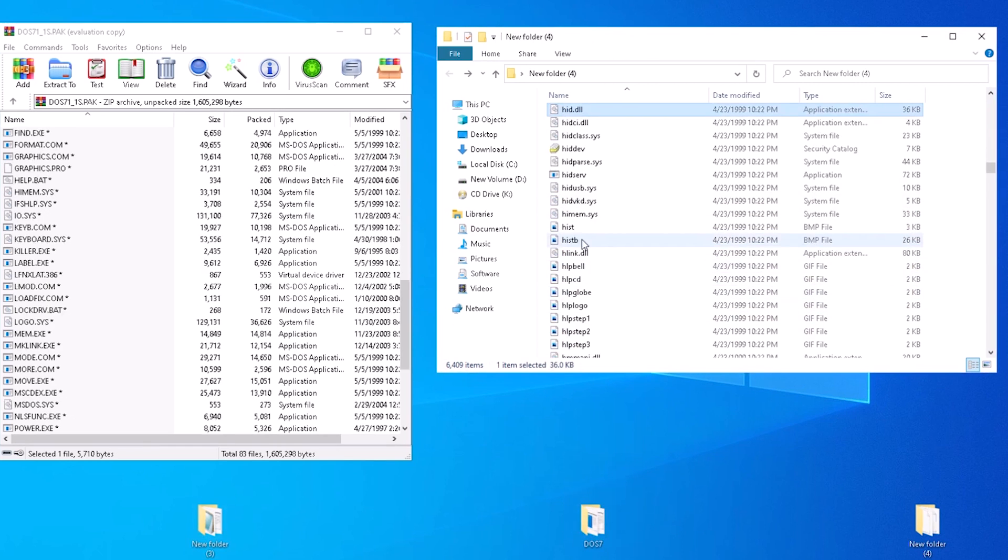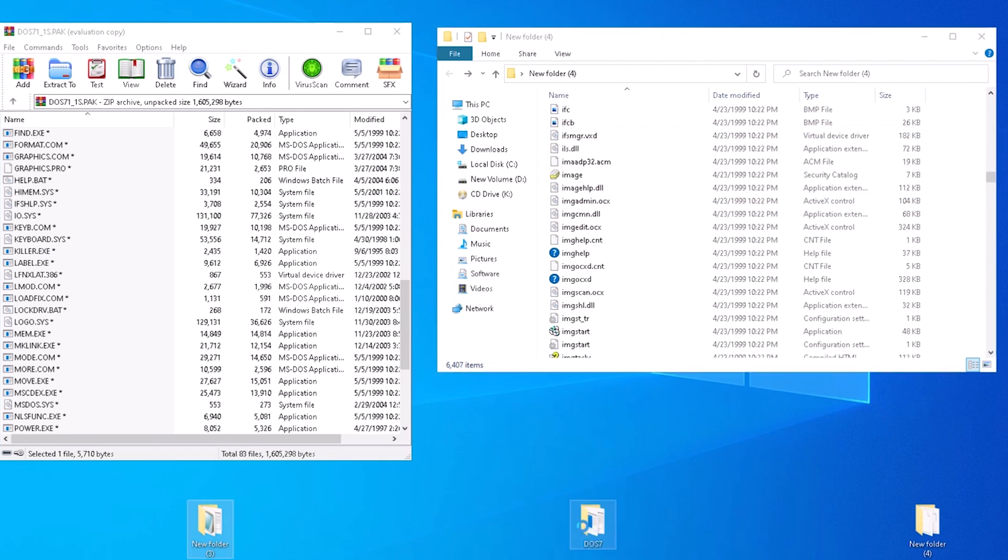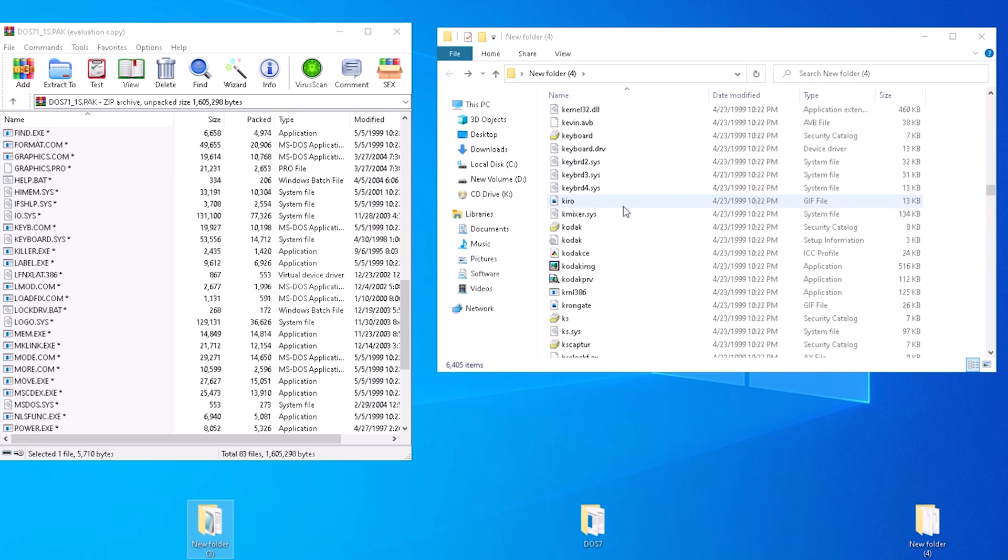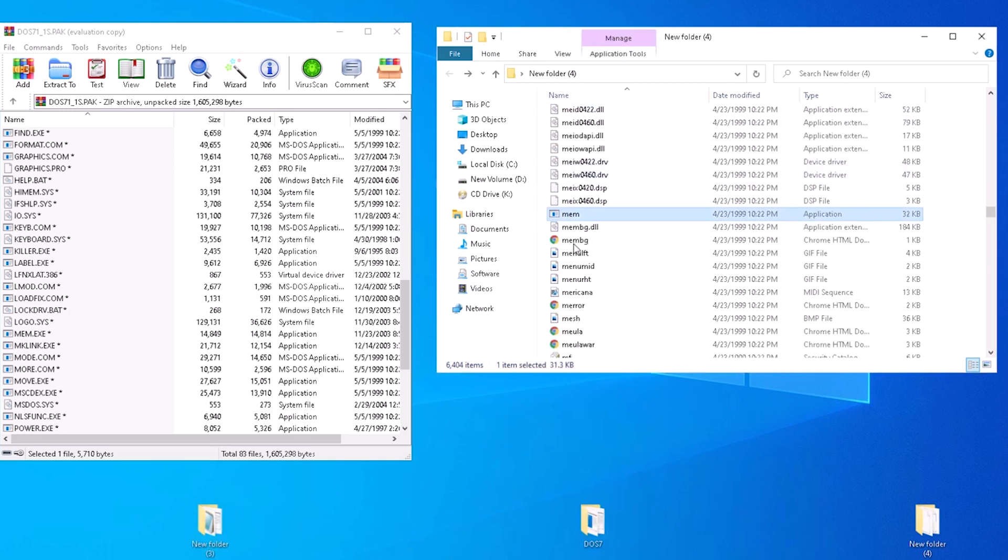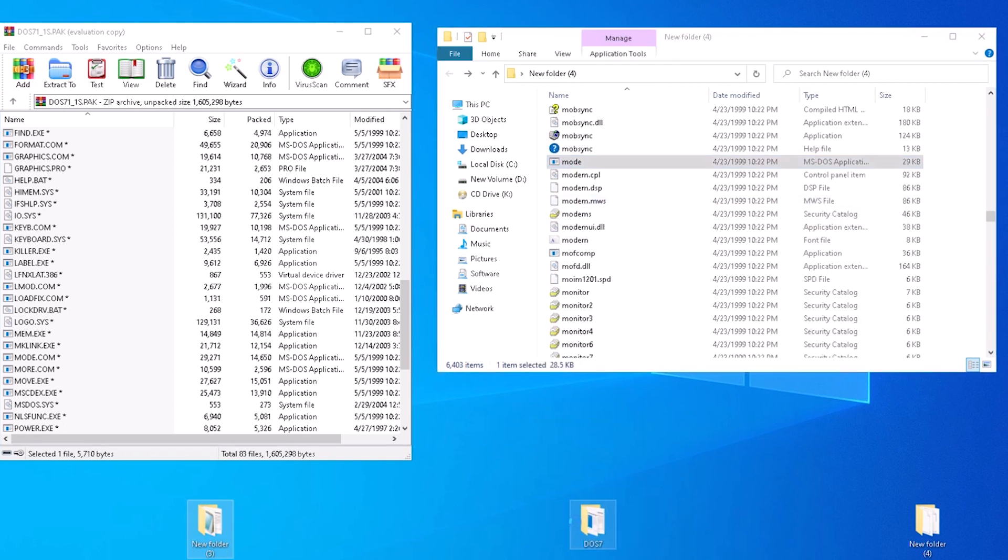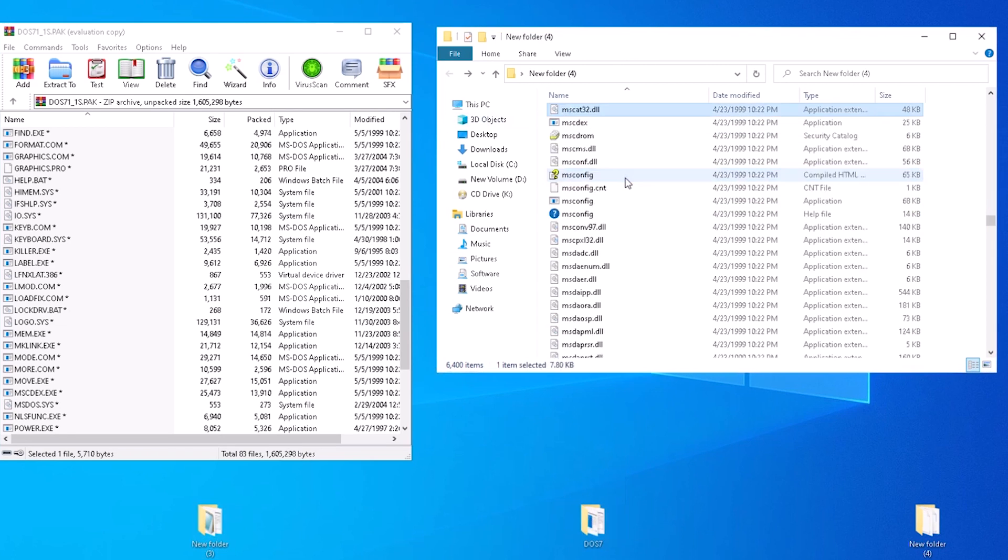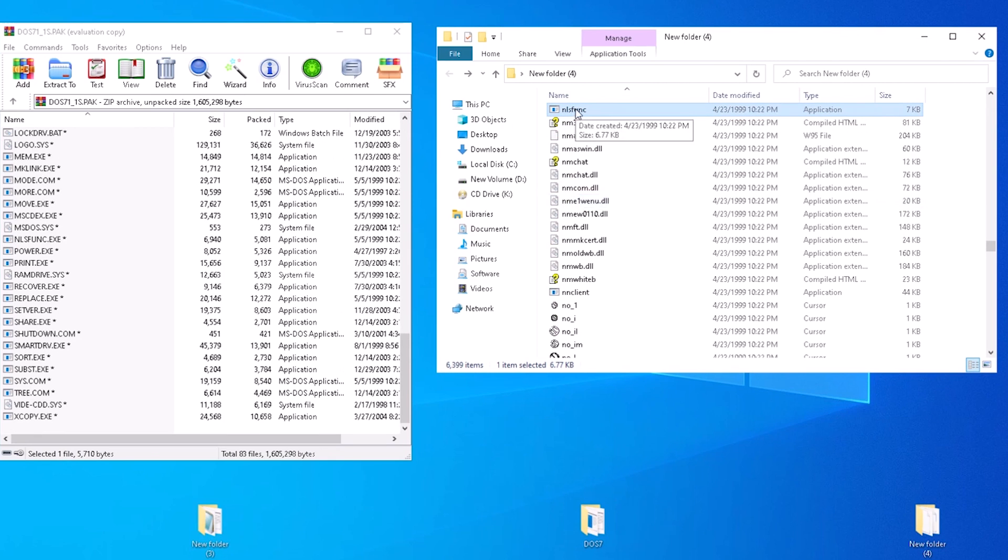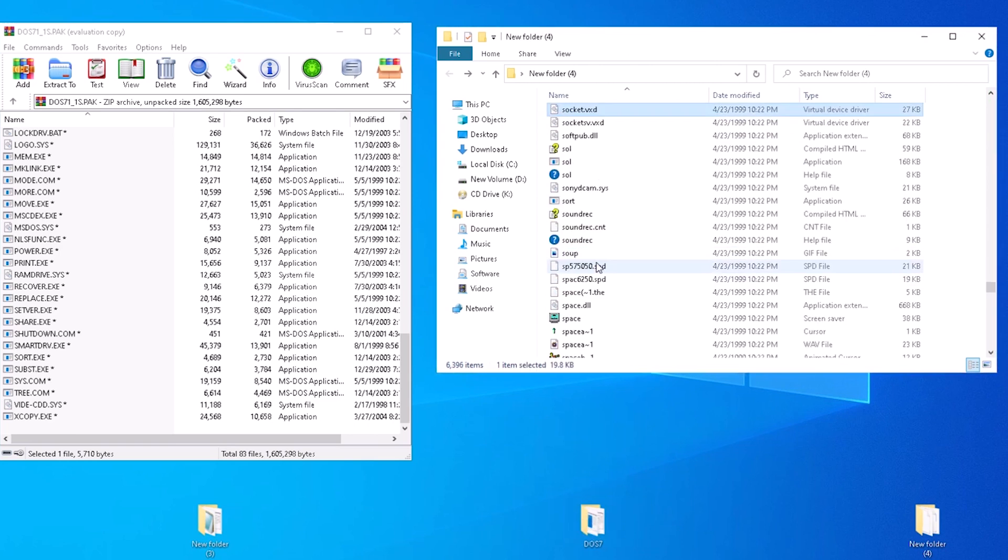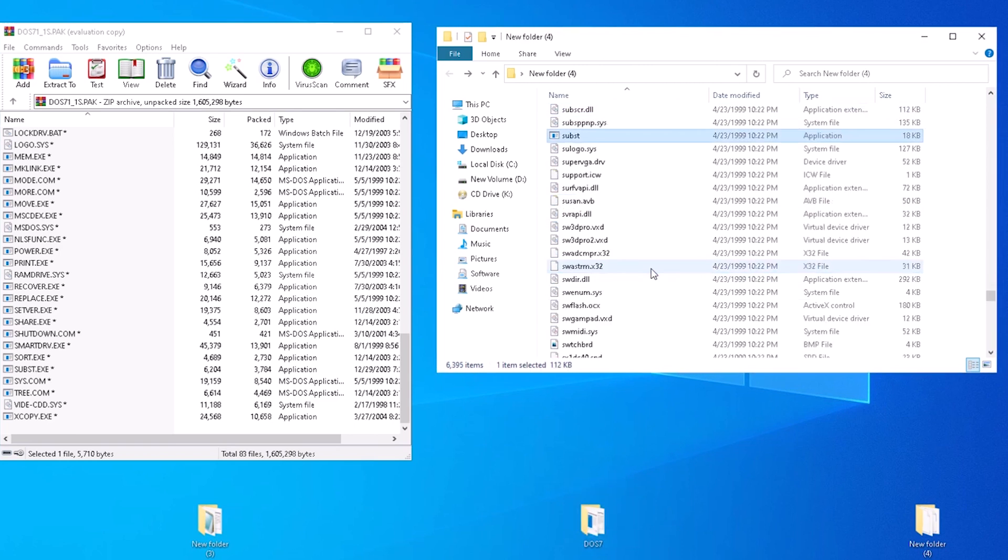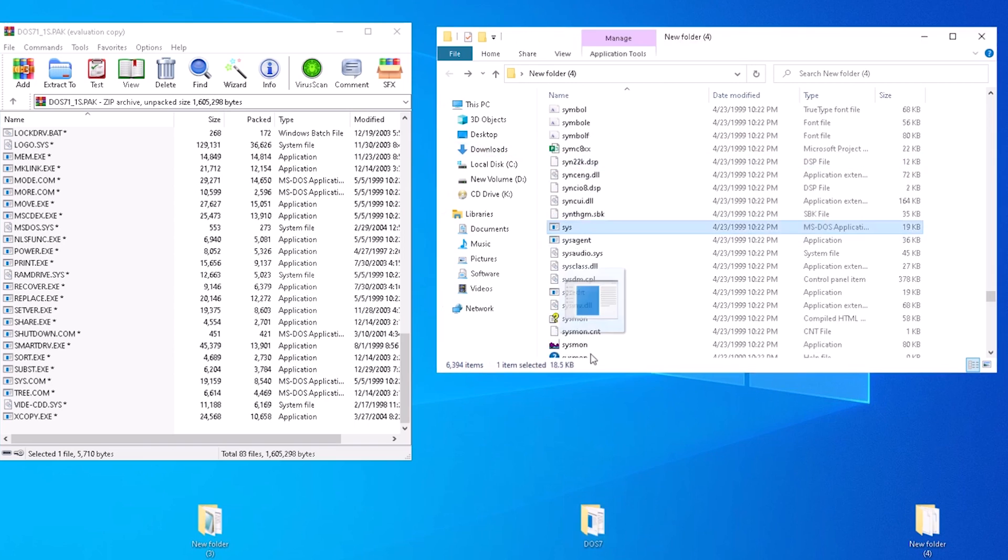The next file we can get here is himem.sys. Then we have ifshlp.sys, followed by keyb.com, and keyboard.sys. Then we have label, logo.sys, mem, mode, more, move, mscdx, nlsfunk, ramdrive.sys, setver, sort, subst, sys.com, and xcopy.